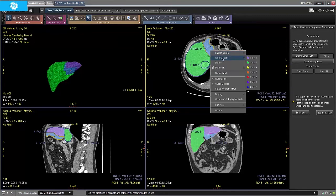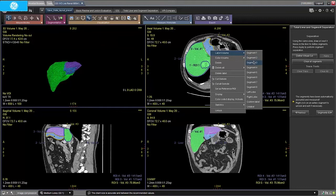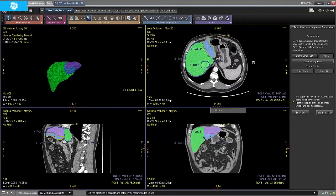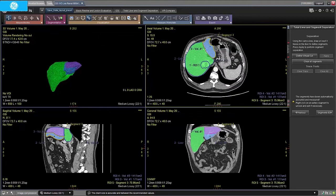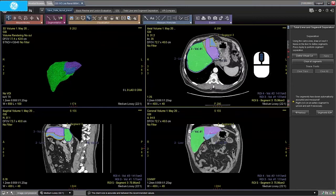In this case we will label the right lobe and segments 2 and 3. Please note that this is just an example and anatomy segmentation may not be entirely precise.